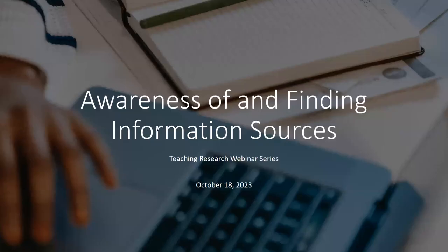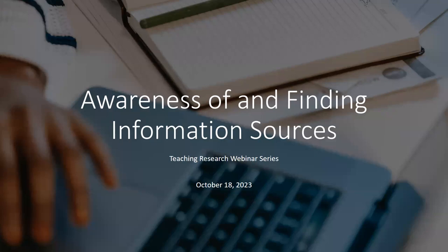Hello, everyone, and welcome to today's teaching research webinar series. Today, my colleague, Tricia Clark, is going to be discussing awareness of and finding information resources. This session is being recorded, and we will send it to all registrants after the event later today. It's also posted on our YouTube page for the public, so feel free to share it widely.